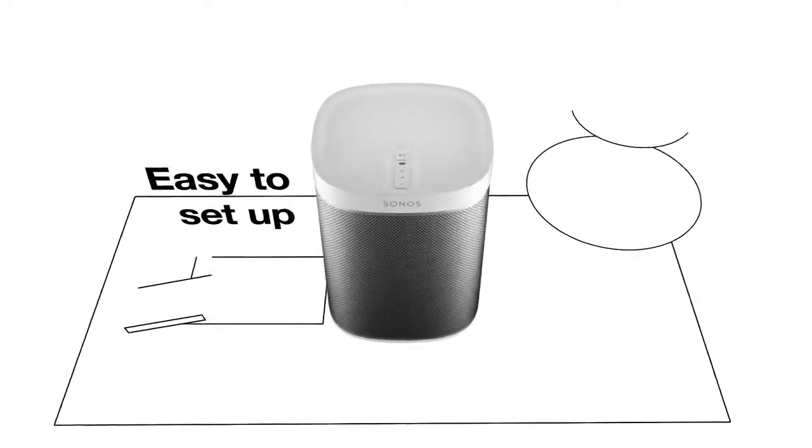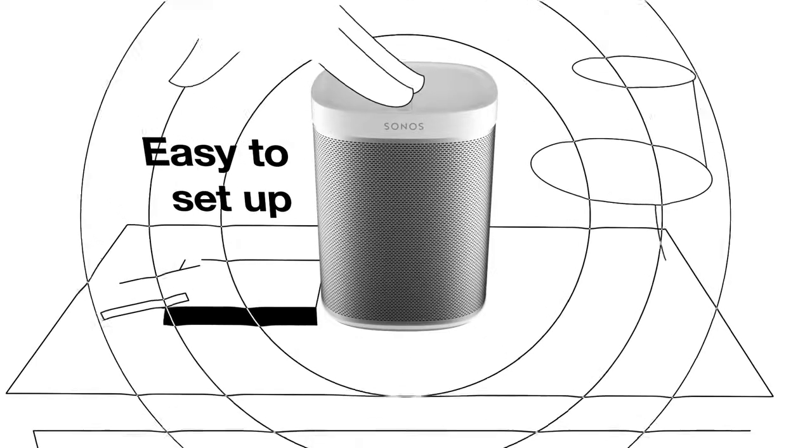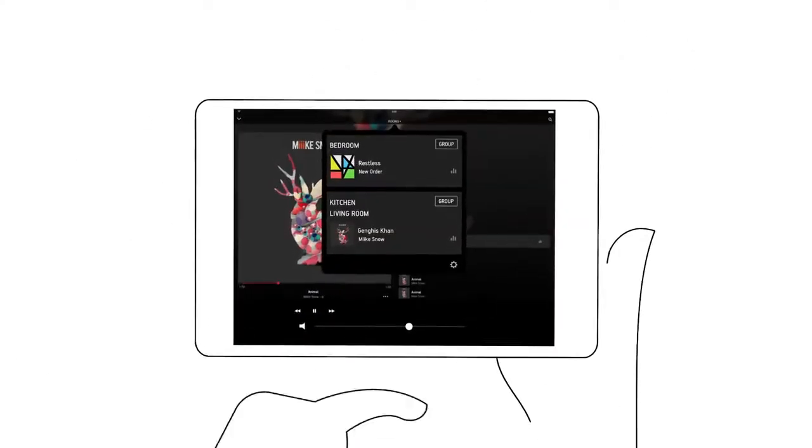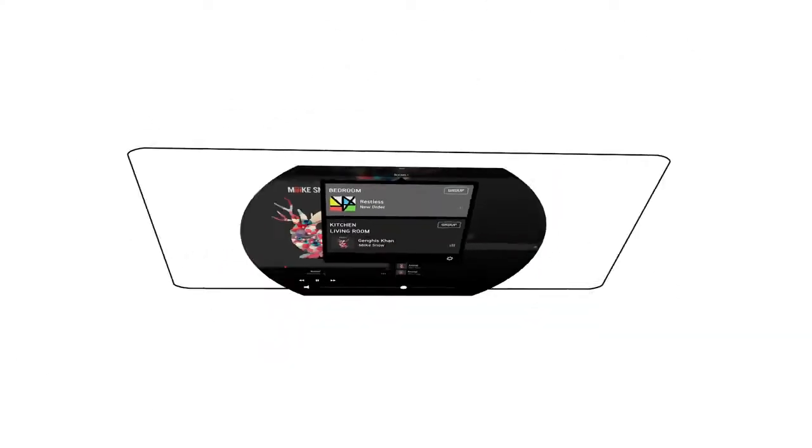To get started, plug in a speaker and connect to Wi-Fi. The app walks you through the rest and acts as a controller for your whole system.